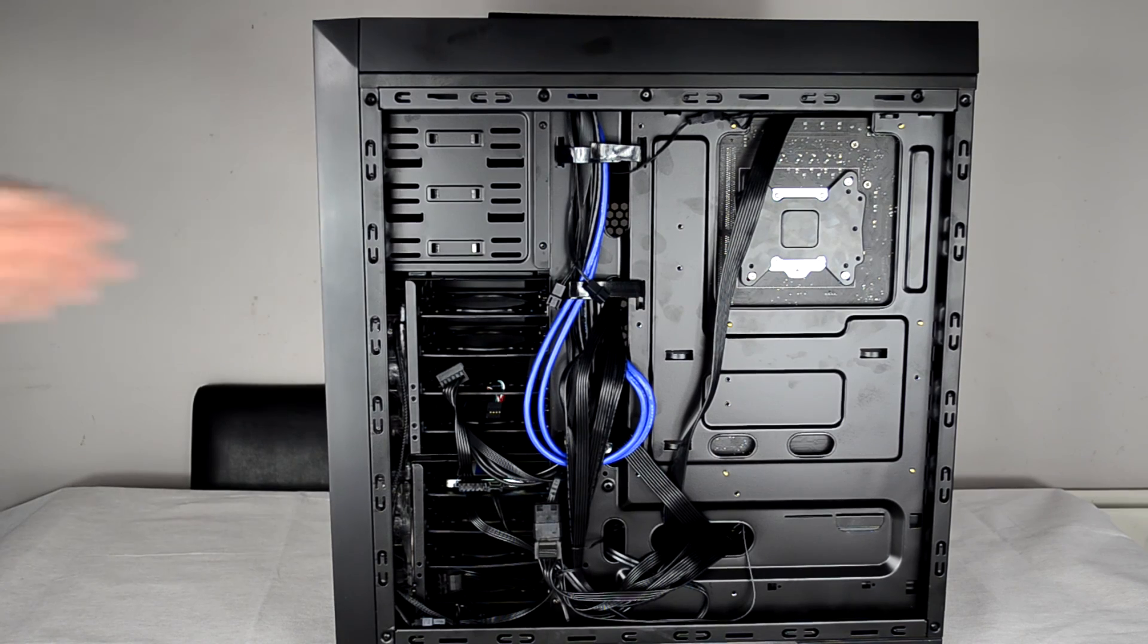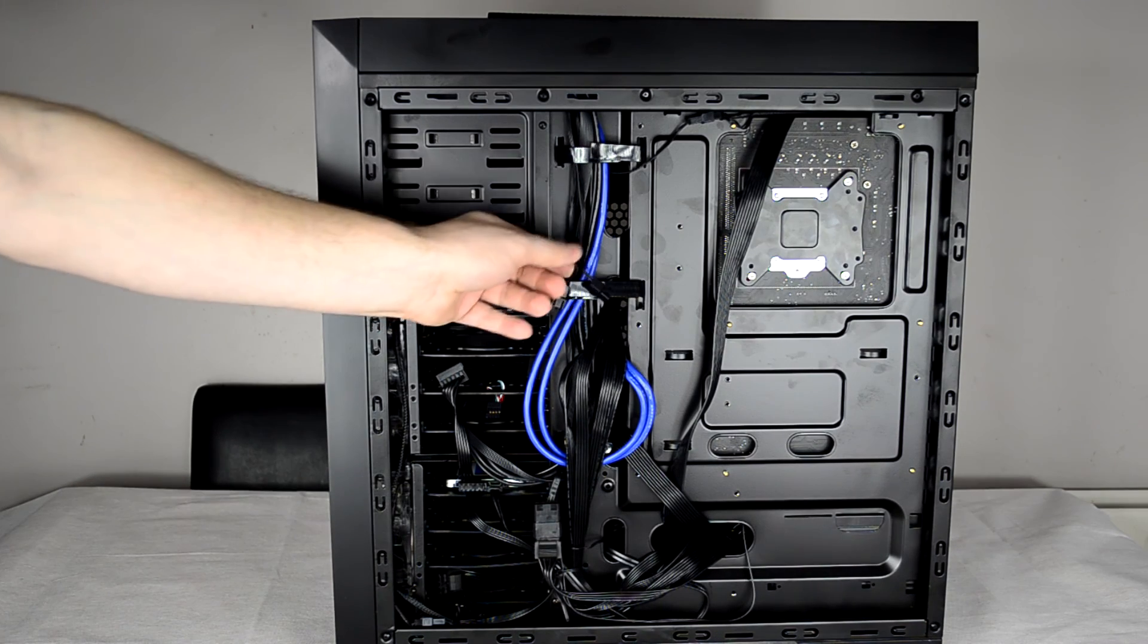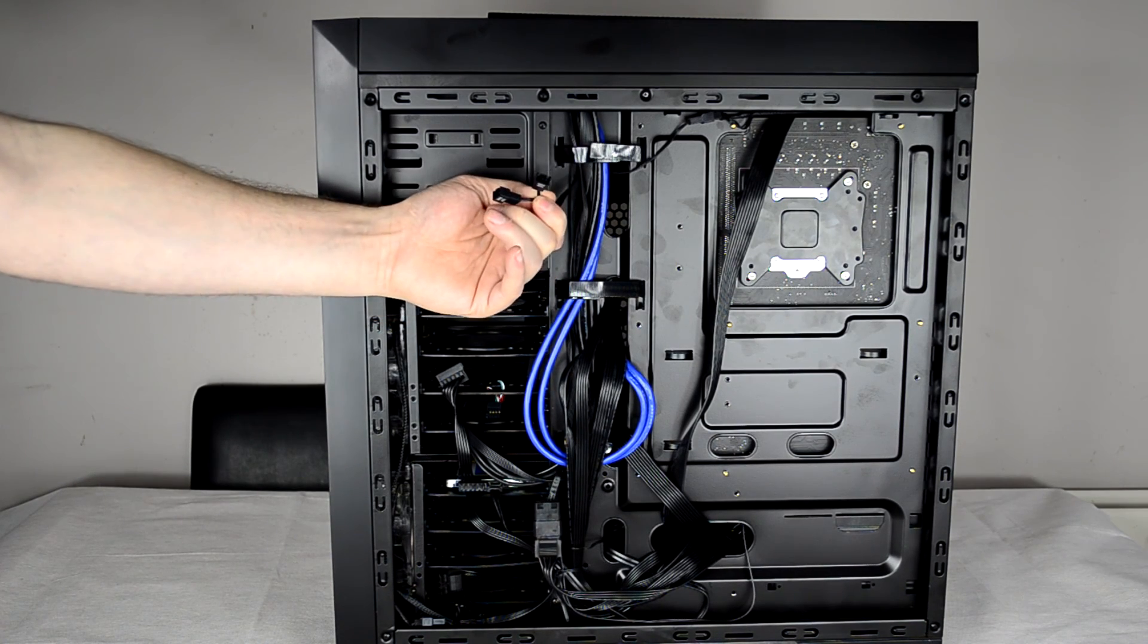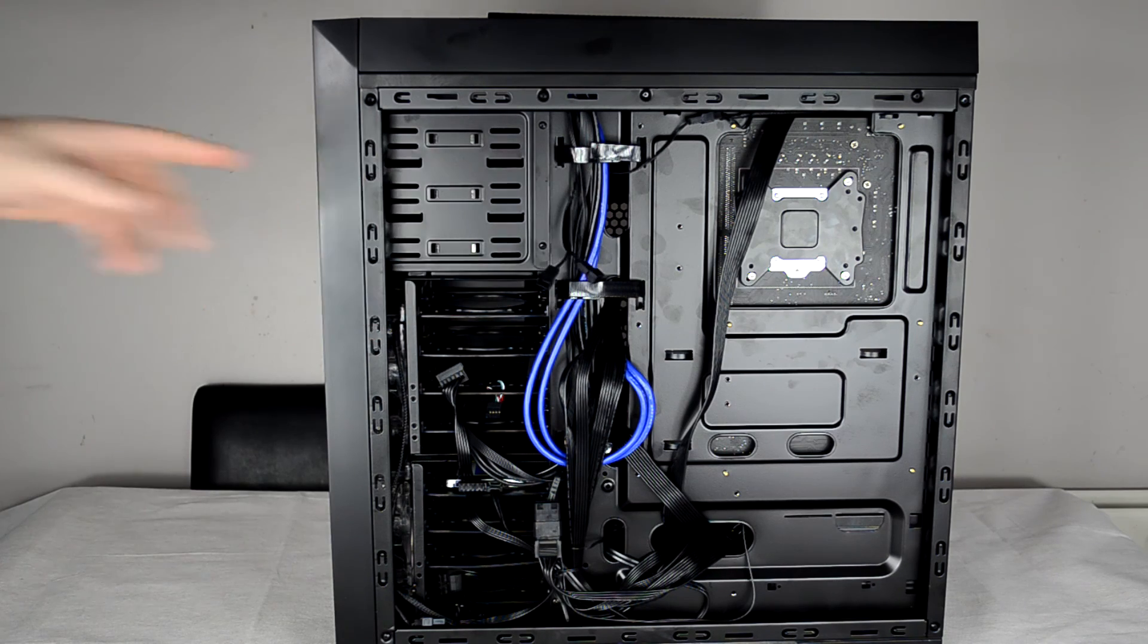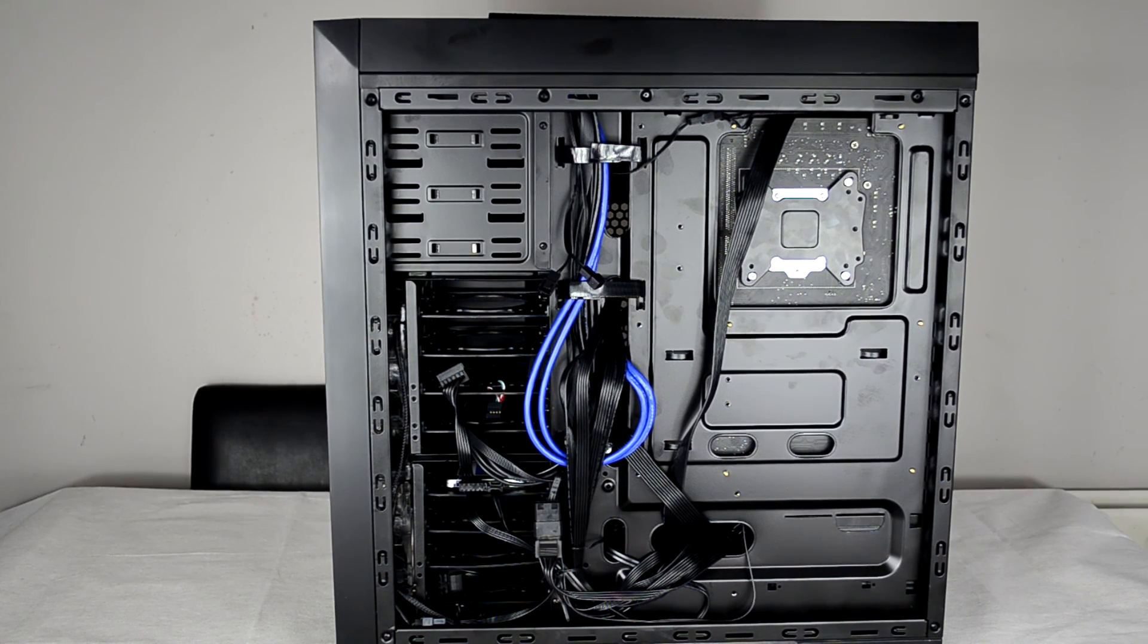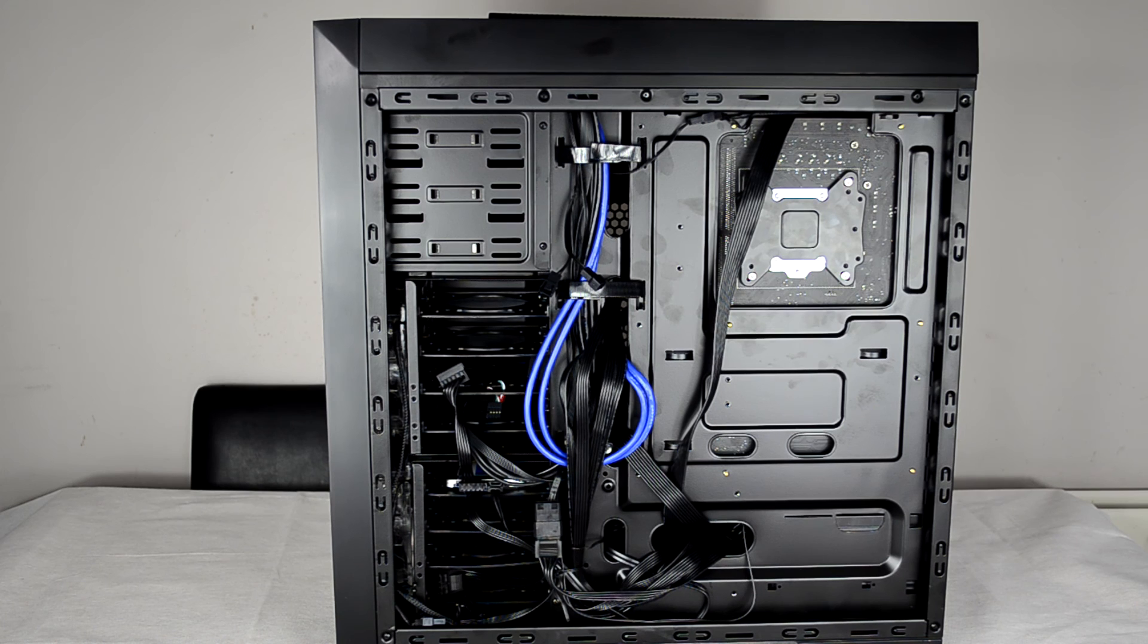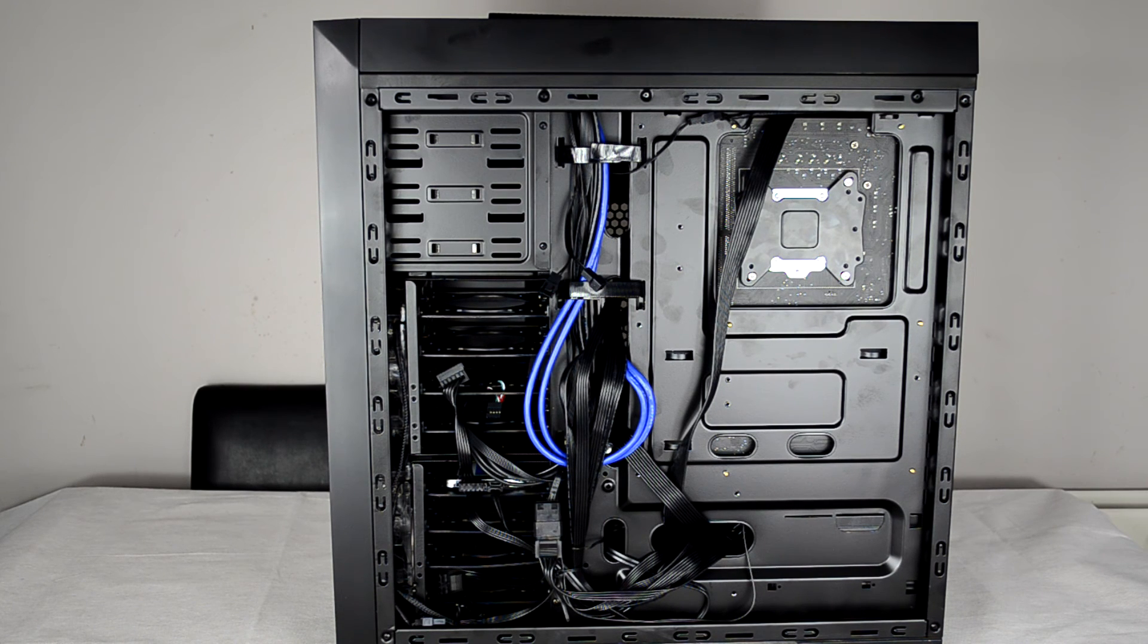And as you will also see here, speaking of fan controllers, there are a couple of fan connectors there for you to plug in fans so you can go ahead and make use of the fan controllers on the front panel on the top of the case, which is great.